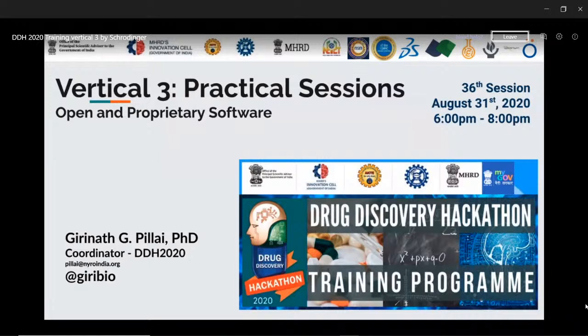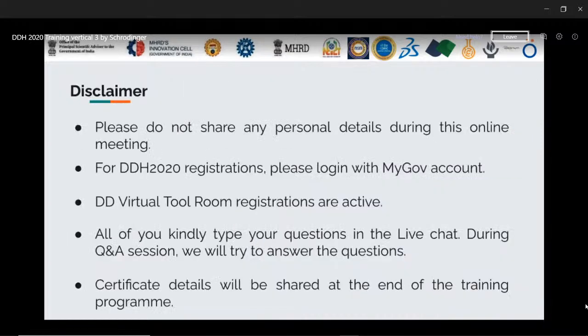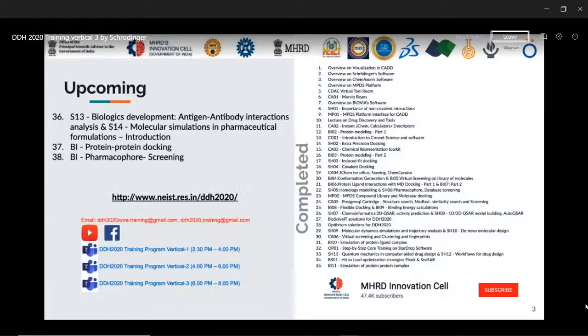Good evening everyone, welcoming you all to the 36th session. One session has already been given by Pratesh today, and we'll be continuing with the second session from Schrödinger by Sudarshan. I'm Giri, one of the coordinators for the Drug Discovery Hackathon. Kindly do not share any personal details during this meeting, and type your questions in the live chat.